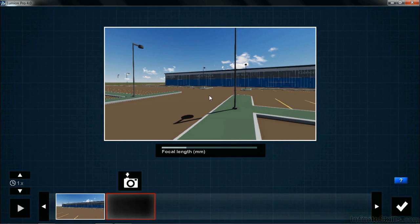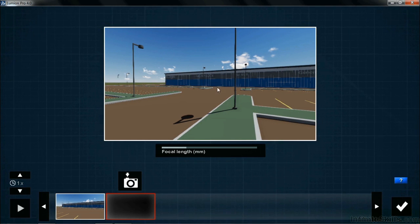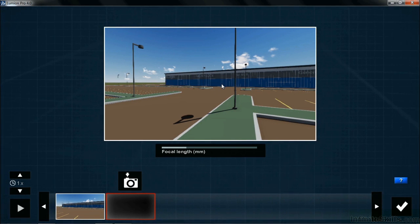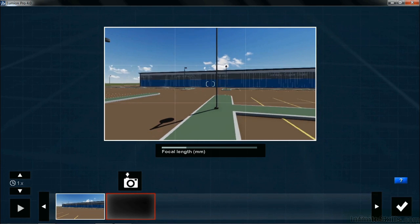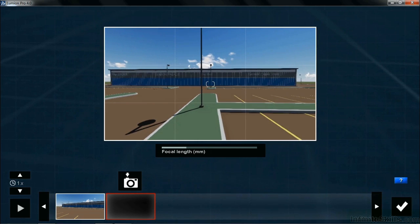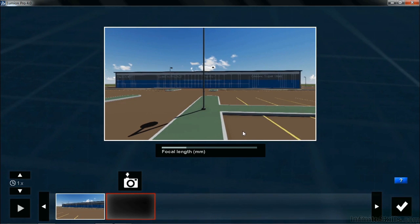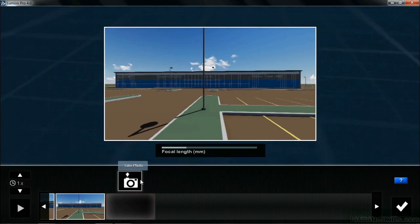Then we also want this building to be centered in our picture. To do that, we're going to hold down the right mouse button and gently move the mouse toward the right-hand side. Once you have the building centered in the scene, take the photo.